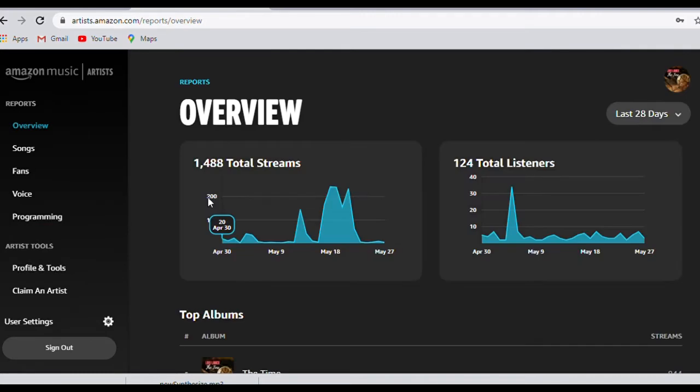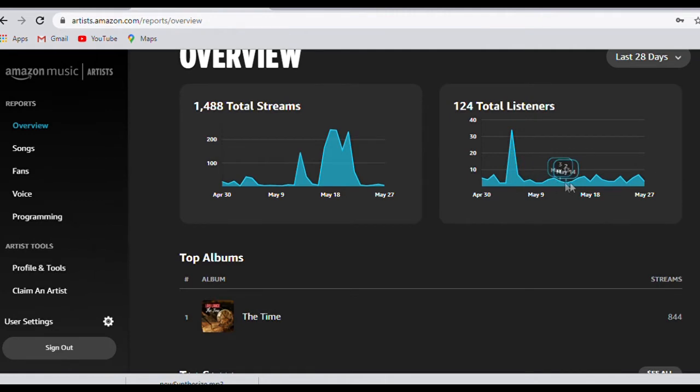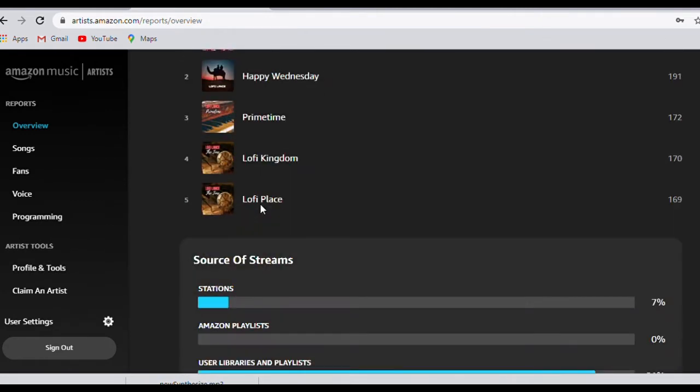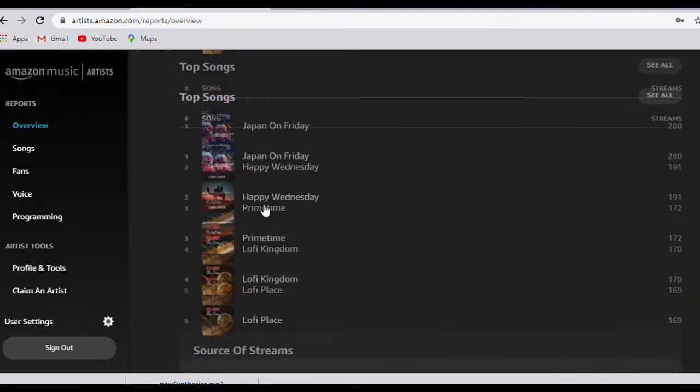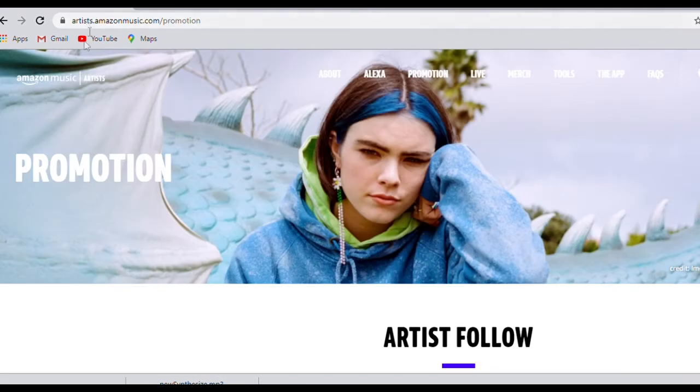It's pretty straightforward—you'll need to download the app and verify yourself as the artist. We've got a step-by-step guide on how to do this, along with some great advice on how to improve your artist profile and grow your presence on Amazon Music.